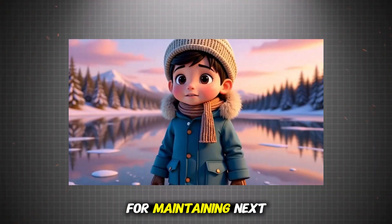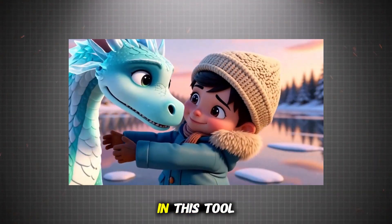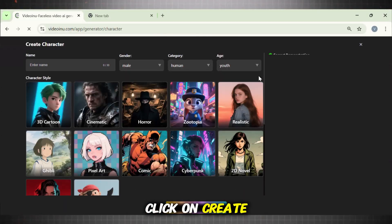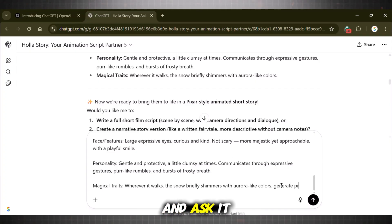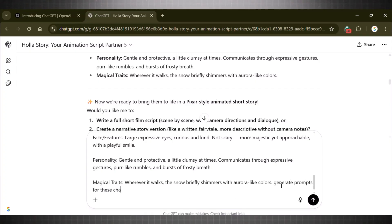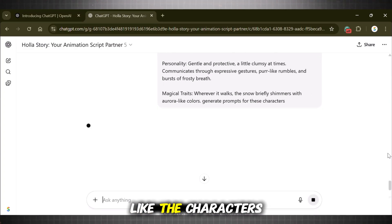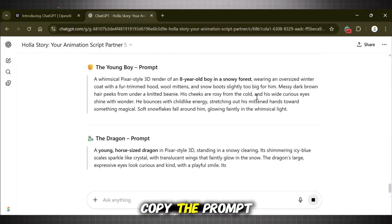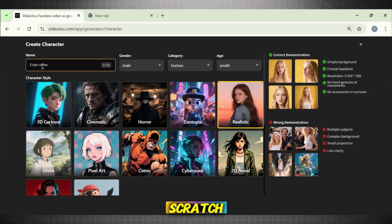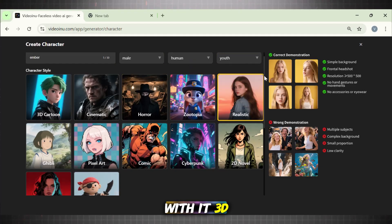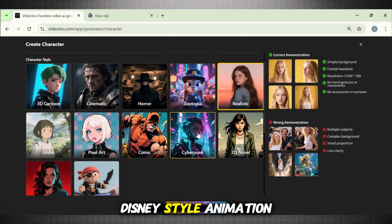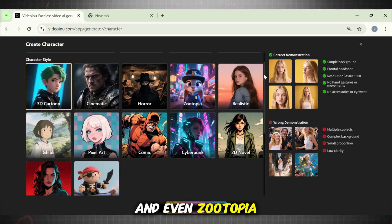Here is a quick tip for maintaining next-level character consistency. Go to the main dashboard and click on Create Character. Now go to your custom GPT and ask it to generate prompts for your main characters. This option is best when you don't like the characters generated with Video Inu. Copy the prompt. Now to build a character from scratch, first give it a name, select the relevant details, then choose the style of your story. You can generate 3D, realistic, Disney-style animation, and even Zootopia-style movie animations.